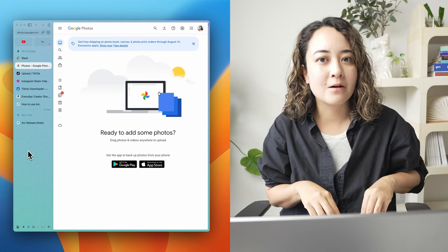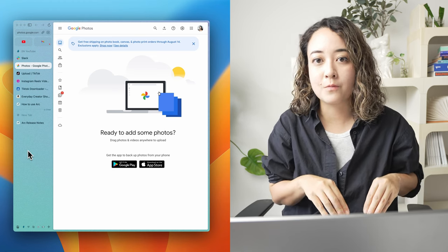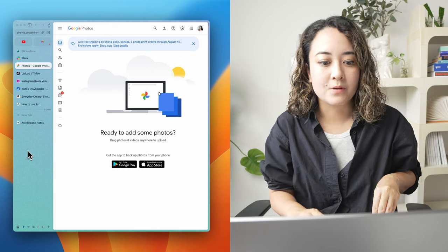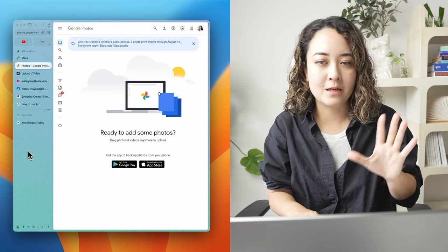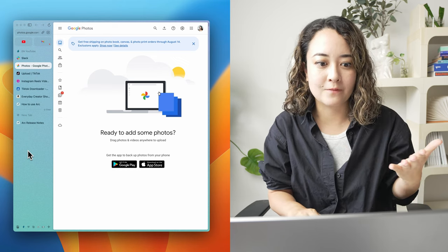Profiles allow you to be logged into the same website with different accounts, which is really helpful for separating your work and personal and other stuff like that.